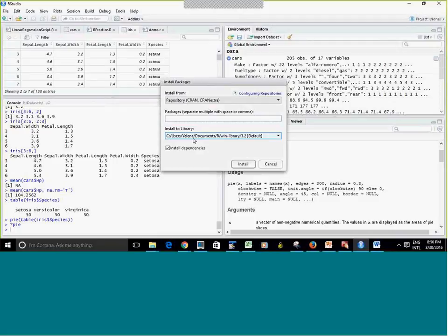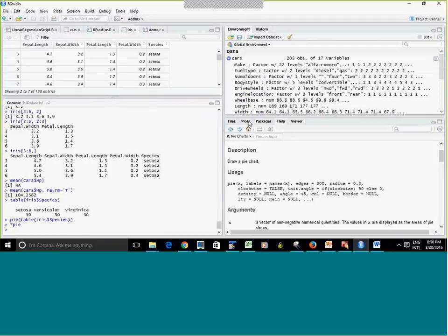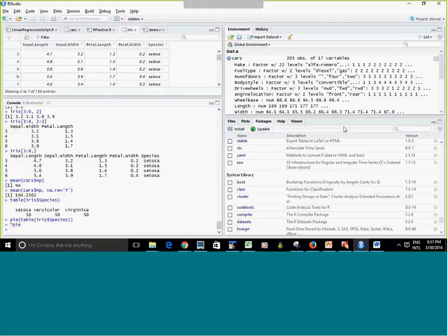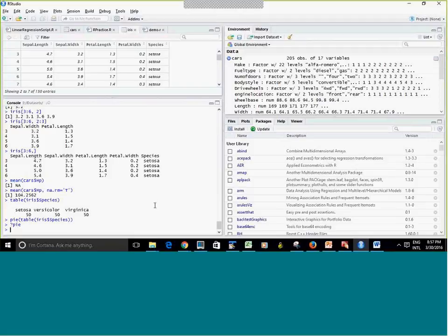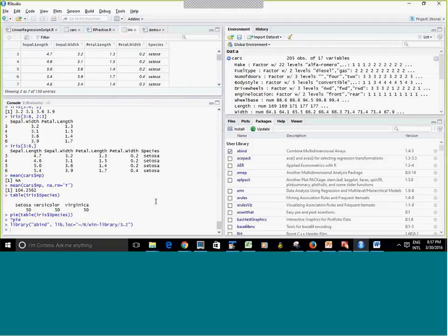An important thing: since you can't save to the folder where R is installed, the package is installed to the local library. When you install the first package, it prompts you to confirm — select yes. Each time you restart R, if you need to use a package you've installed, you have to load it into memory. One way is to click the checkbox next to the package name in the Packages panel, which runs the library() command on your behalf.